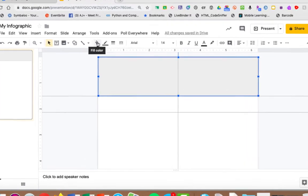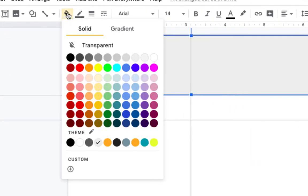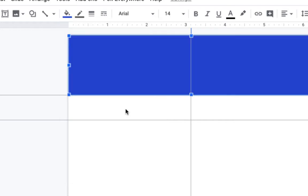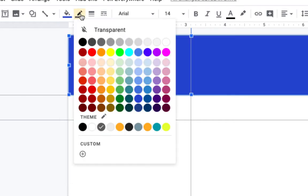Now I can use the bucket icon to change my fill color. I can use the pencil tool to change my border color.